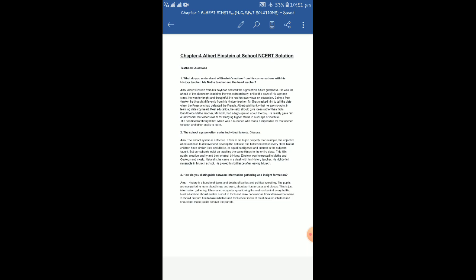So dear students, I end my audio presentation related with these textbook questions. Kindly go through this audio presentation, and if there is any difficulty anywhere, kindly let me know about it. Thank you students, thank you all.